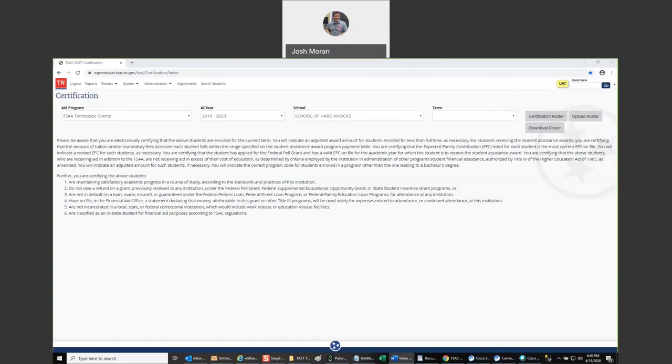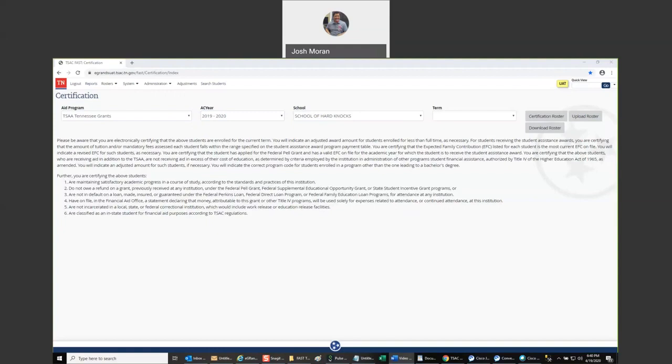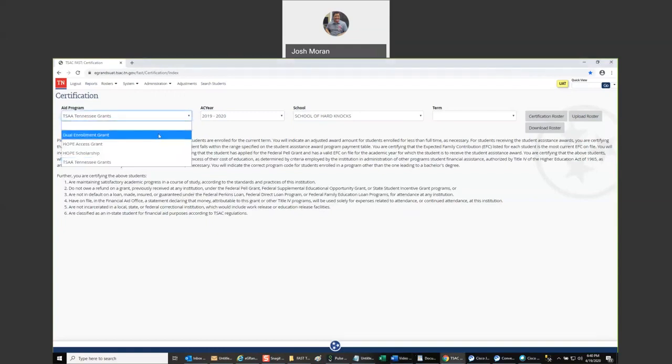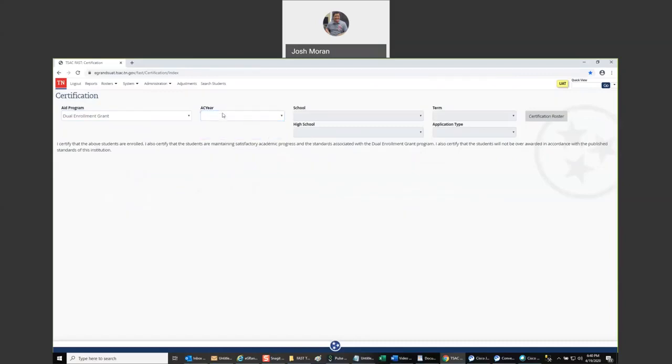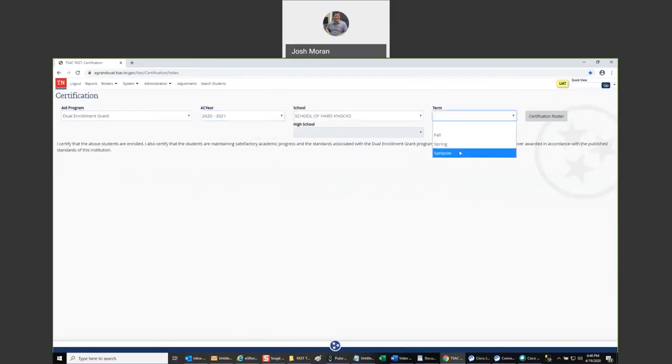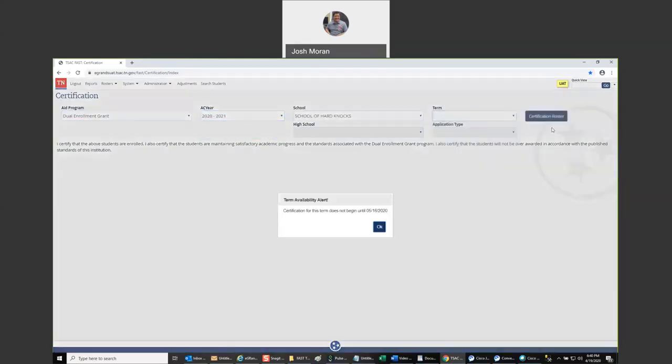The one difference from eGrants is that we're going to display all the terms you certify for that program regardless if they're available for certification. What's going to happen if you select a term that is not available for certification is that you'll get a message telling you that the term is not available until a certain date. And so we can see that over here. For the summer term it's telling us certification for this term does not begin until that date there on the screen.